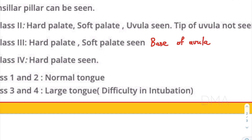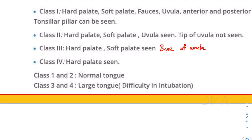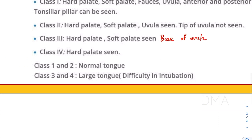Then comes class four. In the case of class four, we are not even able to see the soft palate — only the hard palate is visible.